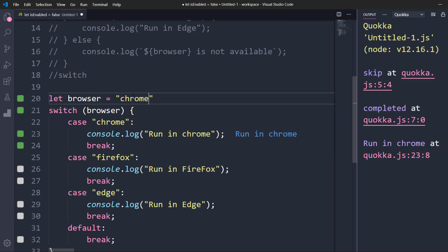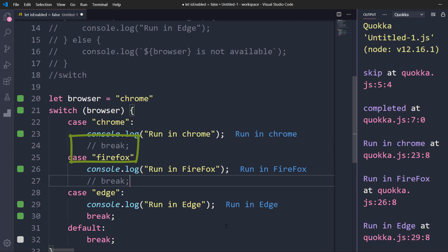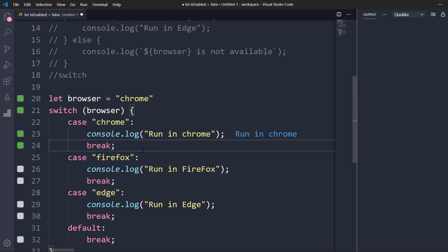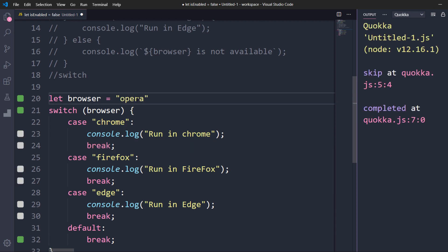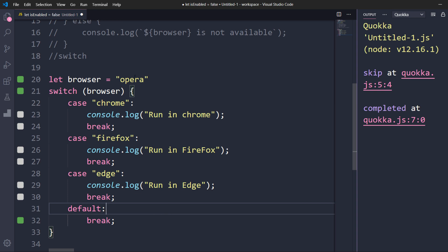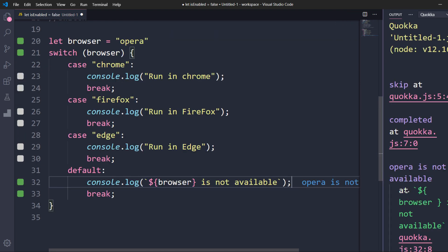If I change the value to Chrome, the first case — Chrome — executes. You may have noticed a new keyword called break. Let me comment it out to see what happens: as soon as I comment it, it executes the next case as well, and keeps going for the other cases too. That means whenever you use the switch statement you must use either break or return, otherwise it keeps running for the next cases. If the user opts for Opera, we get no output because none of the cases matched. So we add a default statement saying 'browser is not available' — default executes whenever none of the cases match.